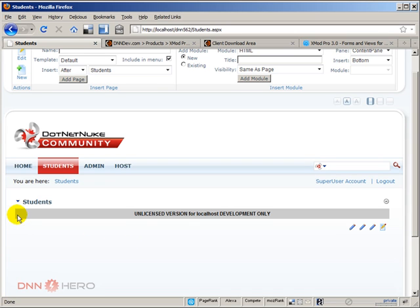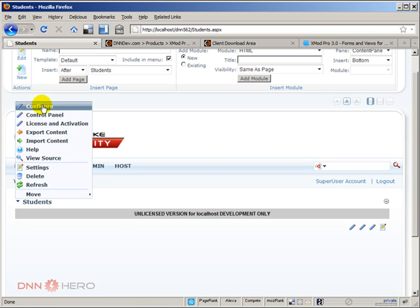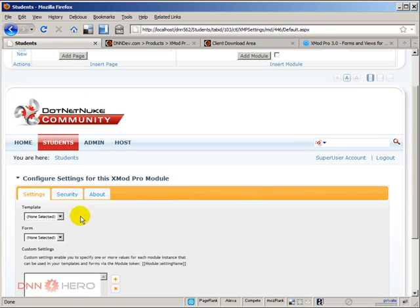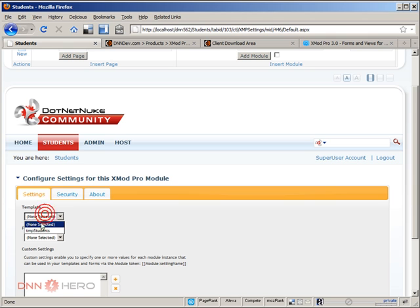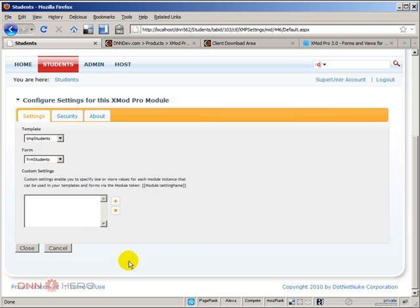So let's go to the action menu again and configure this. We have basically two fields that we need to fill up: template and form, which were the two elements we just created. Template, we're going to select the template students and form will be the form students. I'm just going to click close.